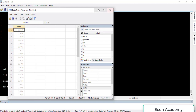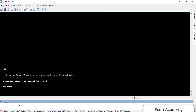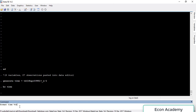To make it human-readable, we have a command called 'format'. We type 'format', then the variable name 'time', then '%td' and press Enter.